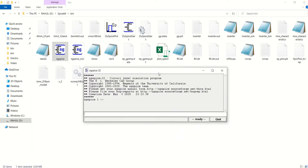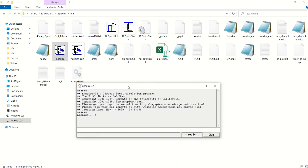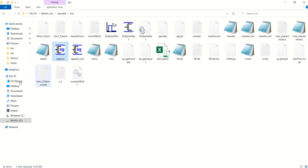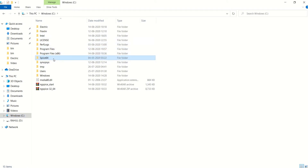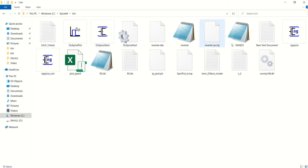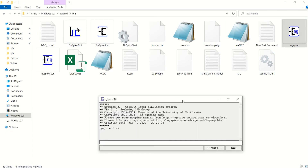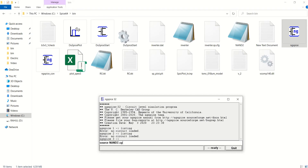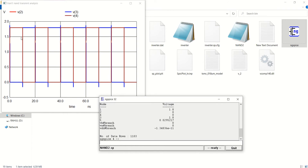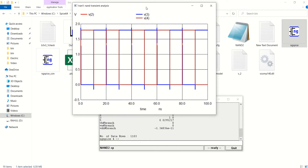Double clicking on it will open the NG SPICE circuit simulator. You can go to see where we have saved our file — spice64, bin. In that, you open NG SPICE and you can see the nand2 file which we have created. First I'll load the file by using the source command: source nand2.sp. So it shows the output waveforms. This is the output waveform for the NAND gate.